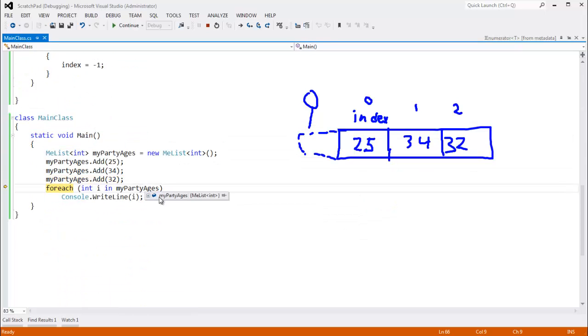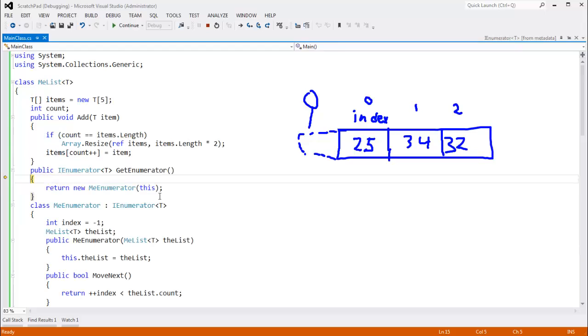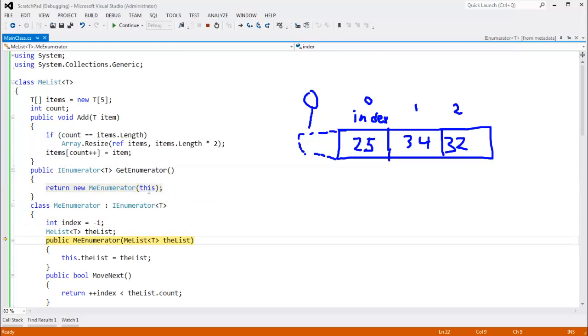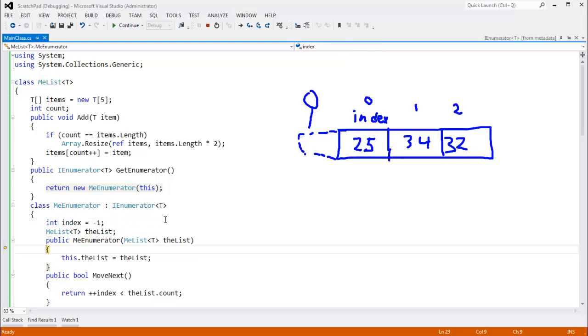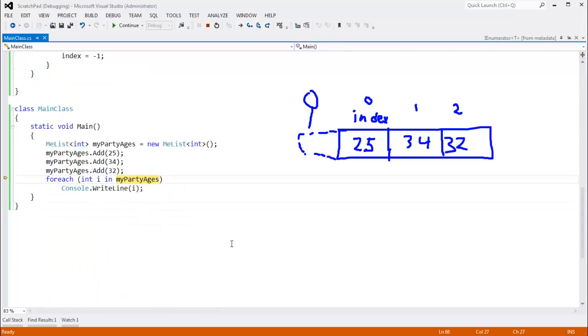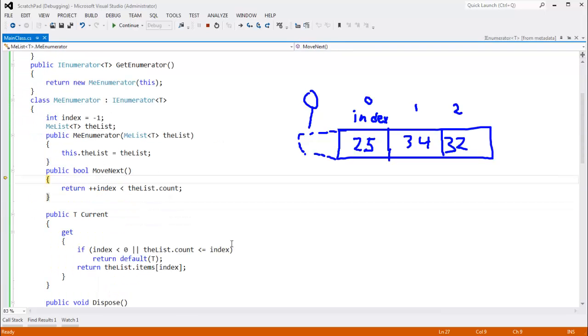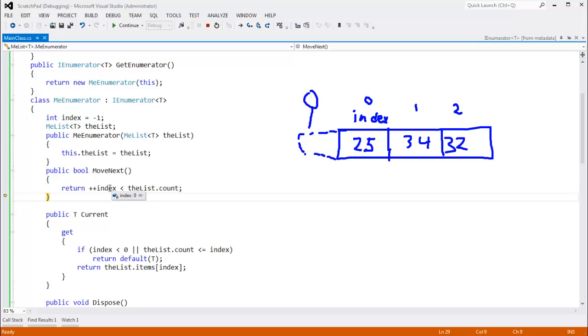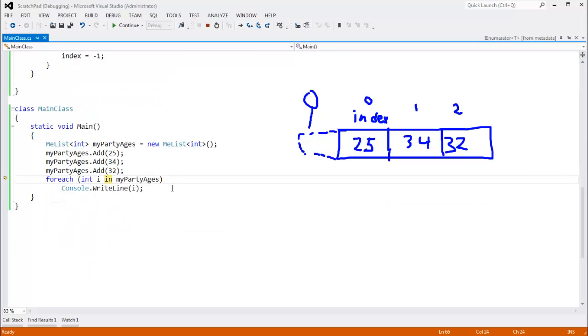Foreach, in my party ages, this will get us to the get enumerator, which we return a me enumerator. We pass ourselves into the constructor. Index default value to negative one. We save away the list. F11, F11, F11. Move next. Index is negative one, but when we plus plus index, that'll go to zero. Zero is less than three, so there is another item. So foreach says, okay,